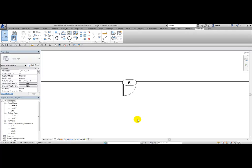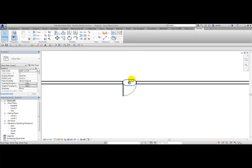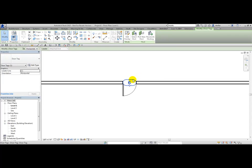If you do want to get to the family editor, you can always pick on the door and choose Edit Family from the ribbon. The same applies to tags — double-clicking does nothing, but you can always access the family editor by choosing Edit Family from the ribbon.